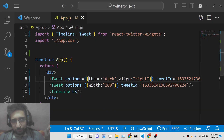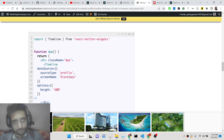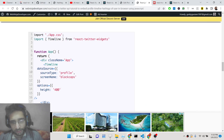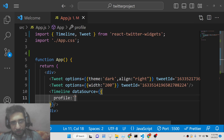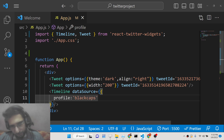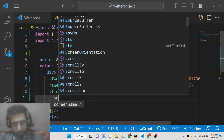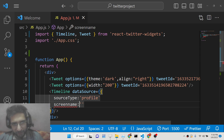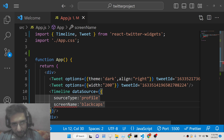For the Timeline component, you need to pass a dataSource prop, which is an object. Inside dataSource, you set sourceType to 'profile' to get the profile of the user. Then set screenName to the Twitter username — just paste the ID of the Twitter user here. Add a comma since it's an object, and you're ready to go.